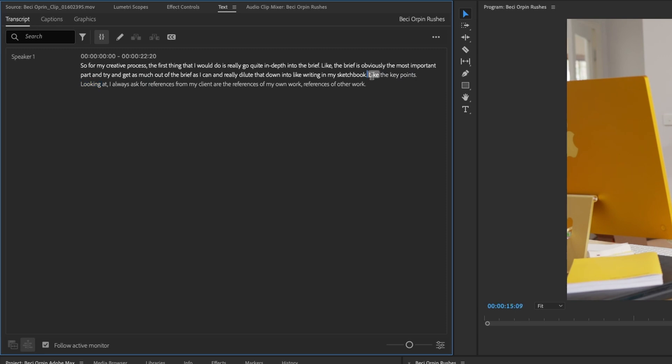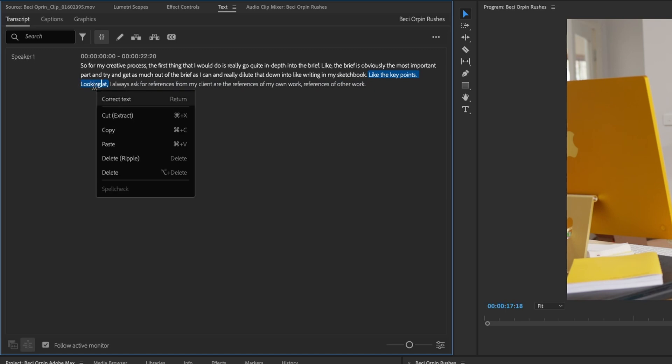And there's a little bit of a bump on the mic I think as well. Like the key points. So let's highlight this section. And we're going to go up to here. So we want it to go from like writing in my sketchbook and then follow on with, I always ask for references.